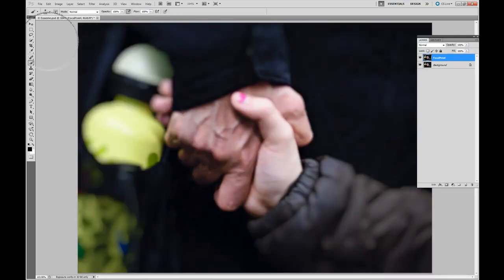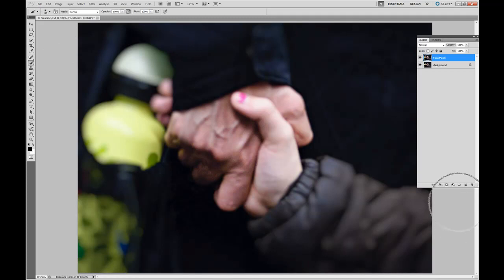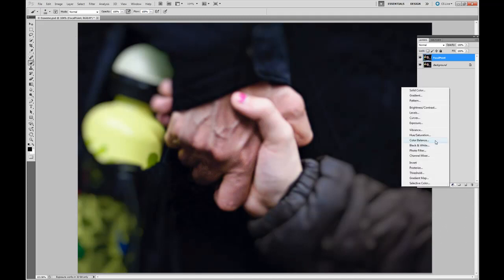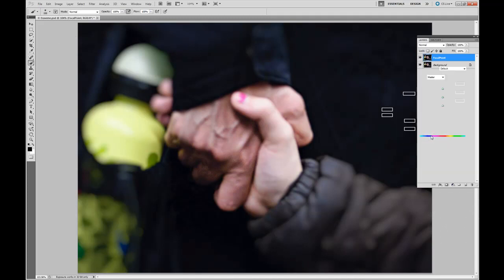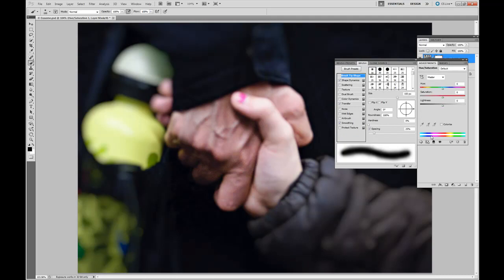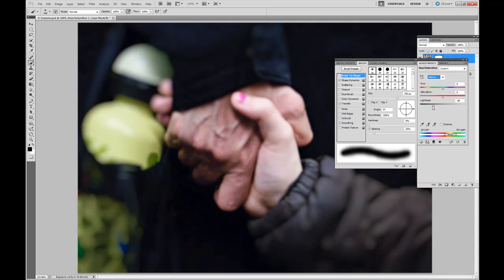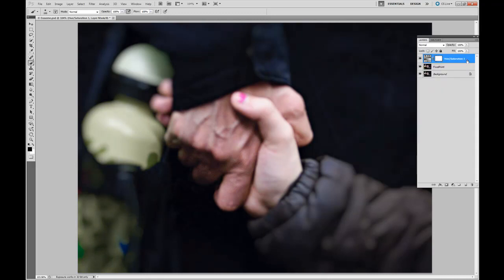This is where the fun can begin. First step, we're going to create an adjustment layer. Hue and Saturation. We're going to remove the yellow bottle, tone it down just a touch. Move Lightness down and the Saturation just a little. Select the layer. Control E or Command E to flatten it.